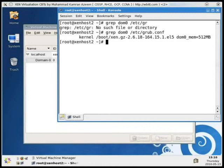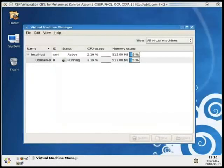Let's proceed to the OpenFiler configuration and storage configuration. I'll close this video here and meet you in the next one.